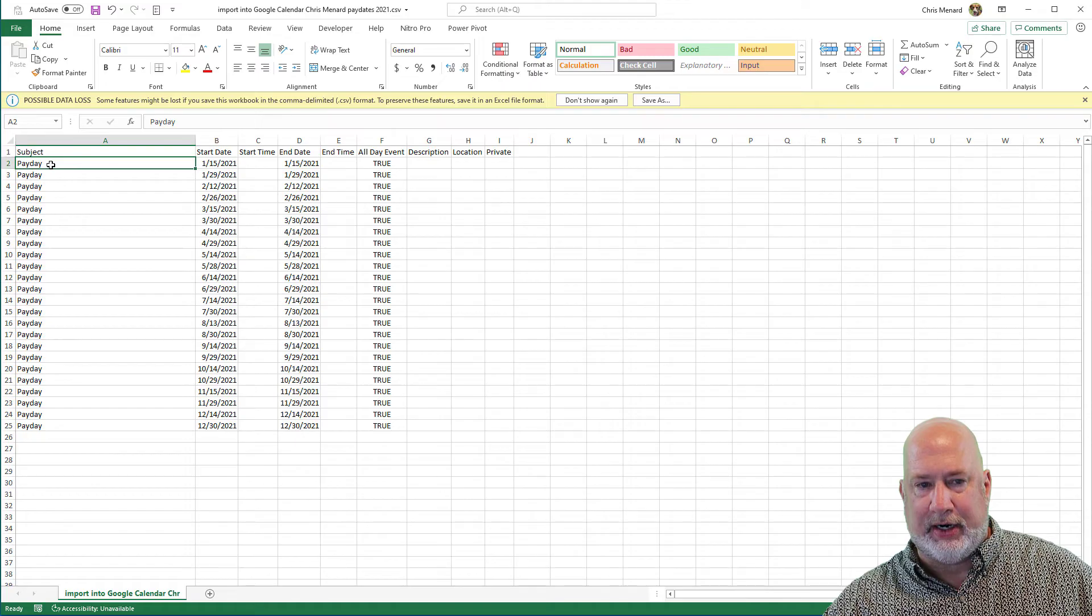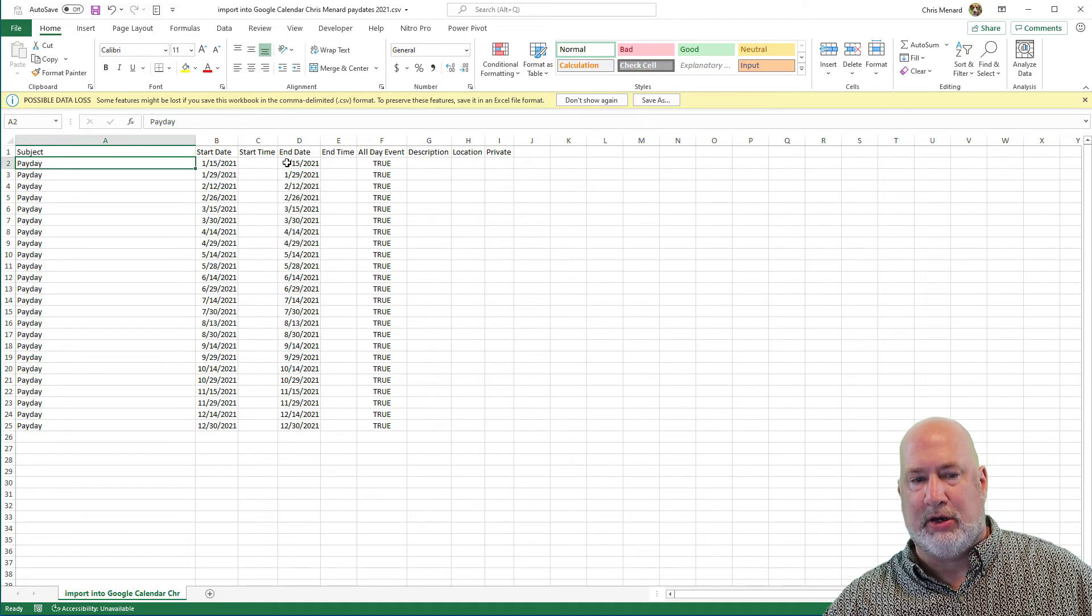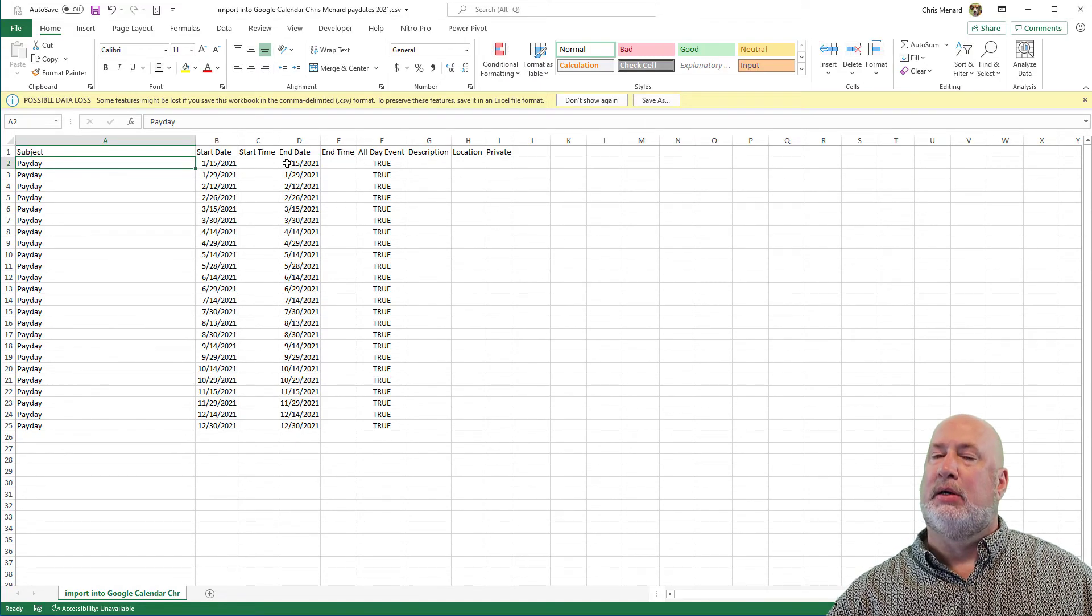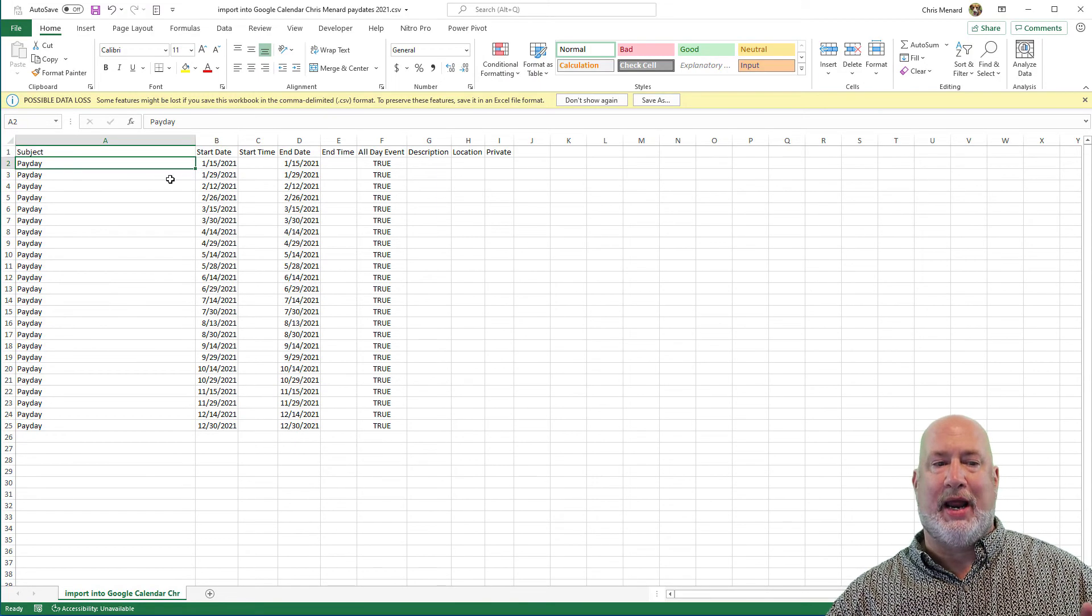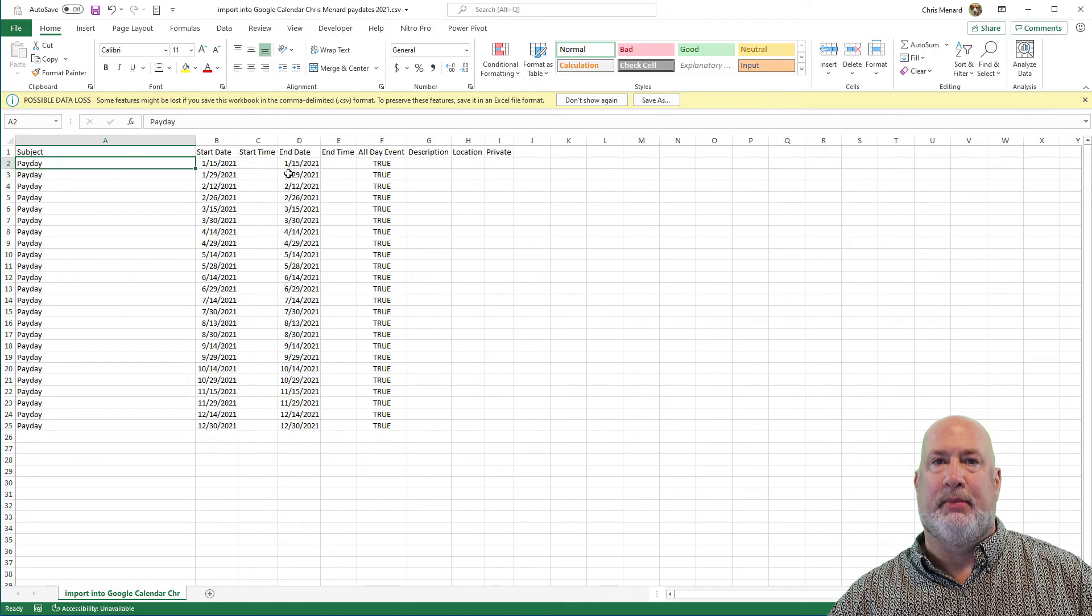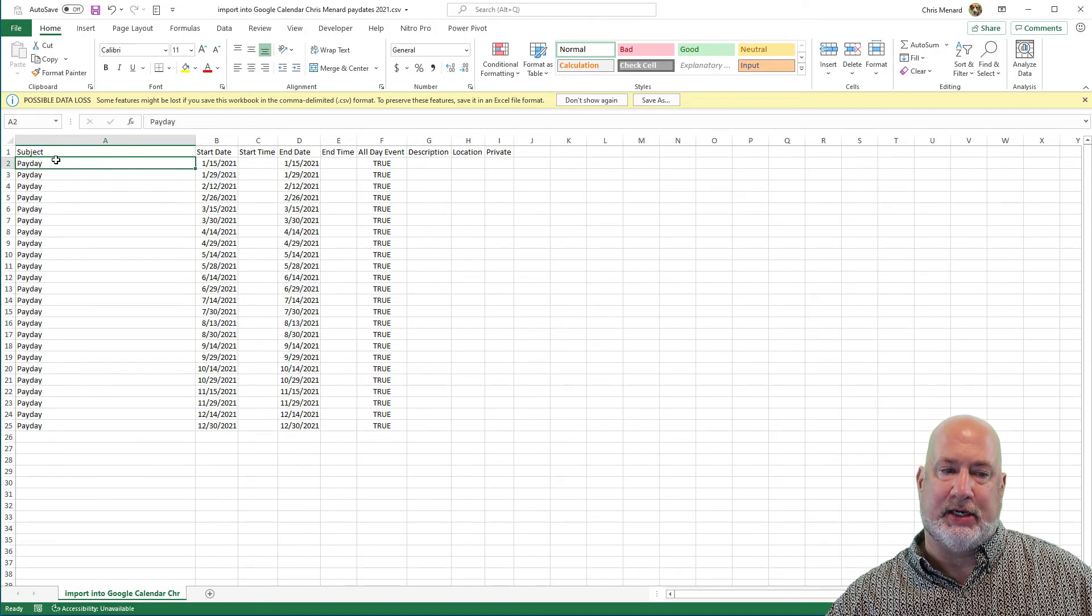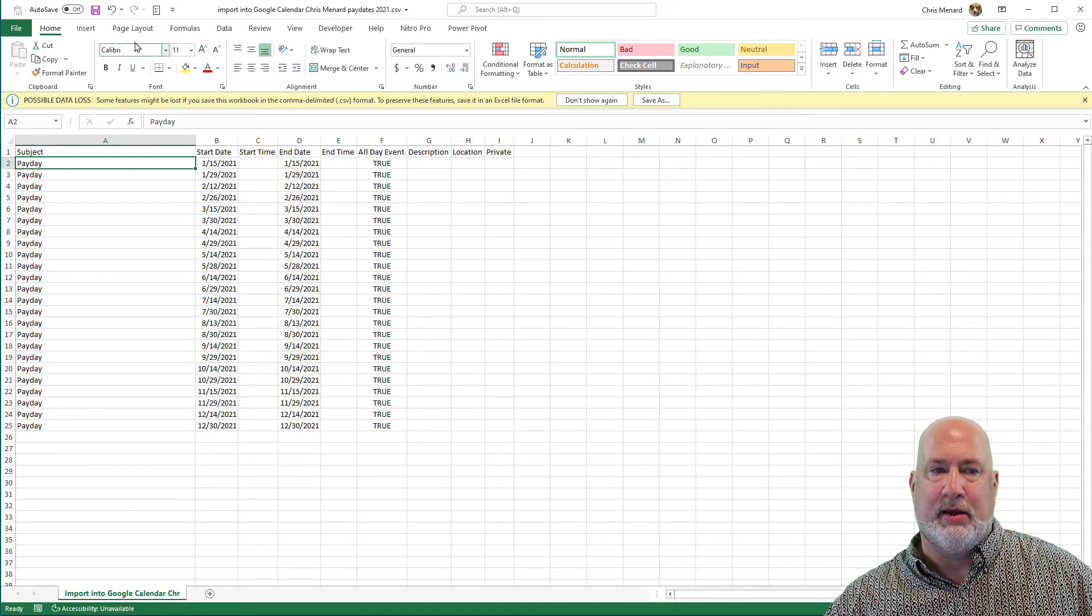So it's pay date, semi-colon as an example, 1-15-2021, semi-colon. So make sure everything is in its correct column, because that won't work if everything's in column A.